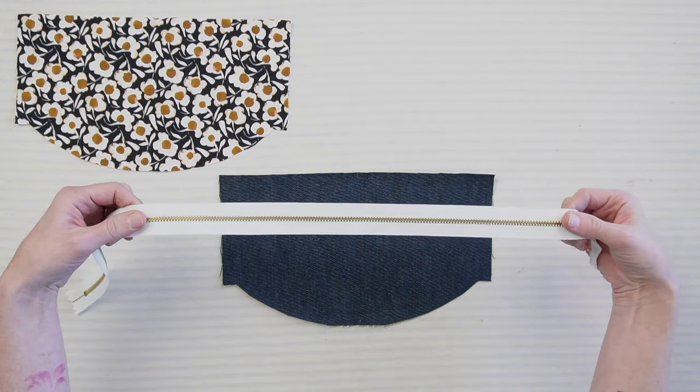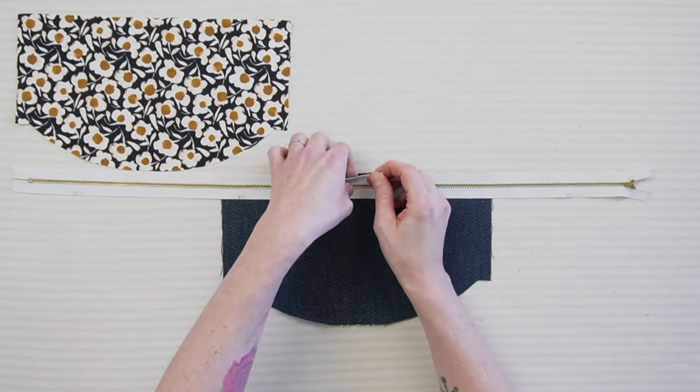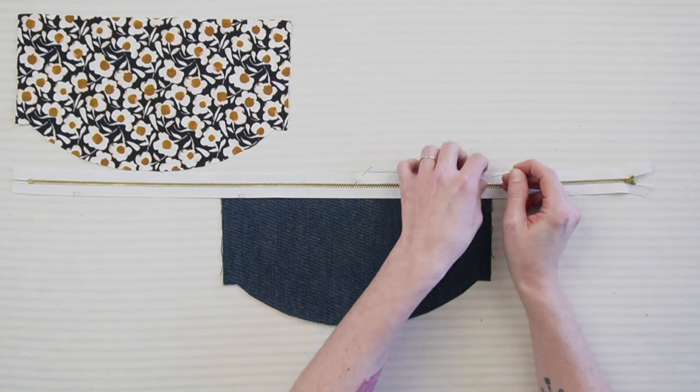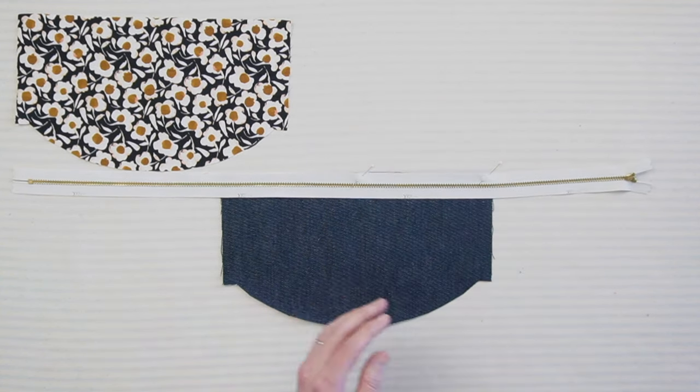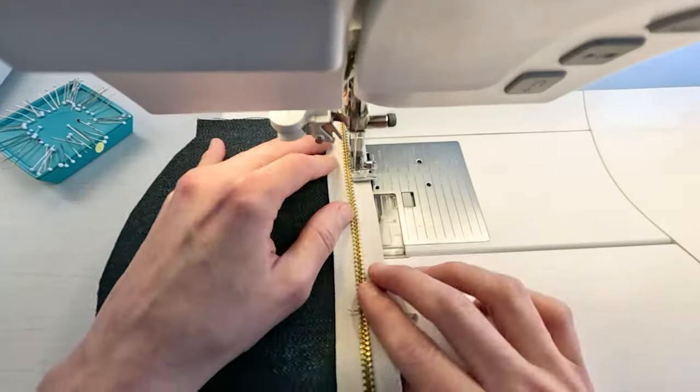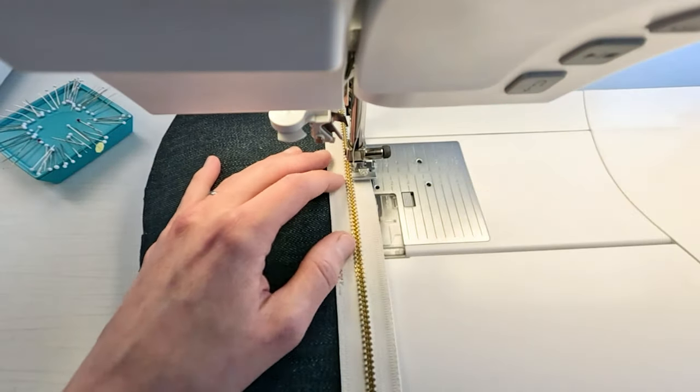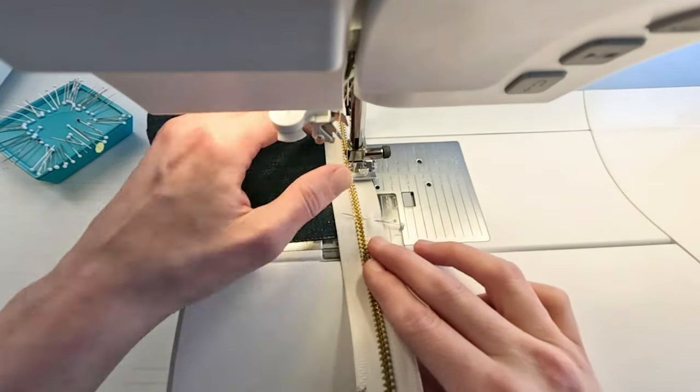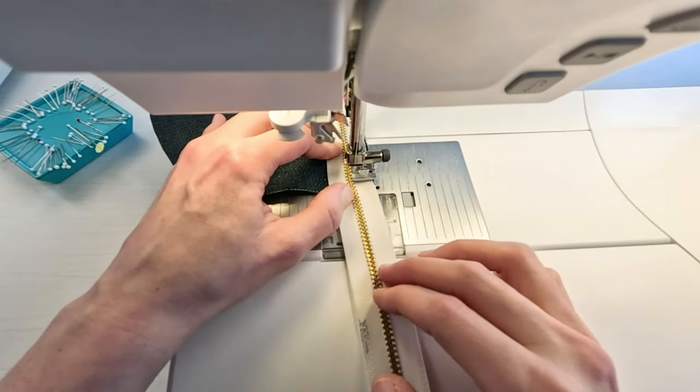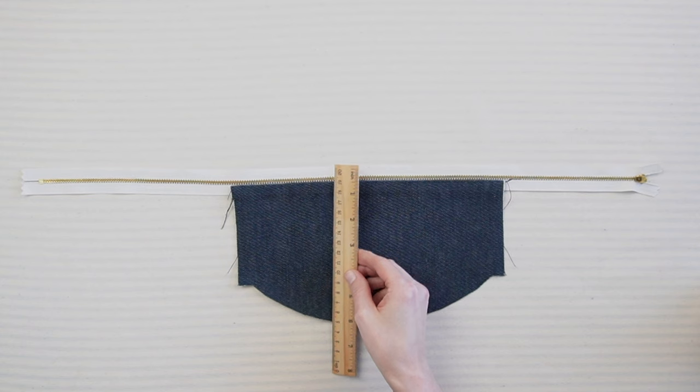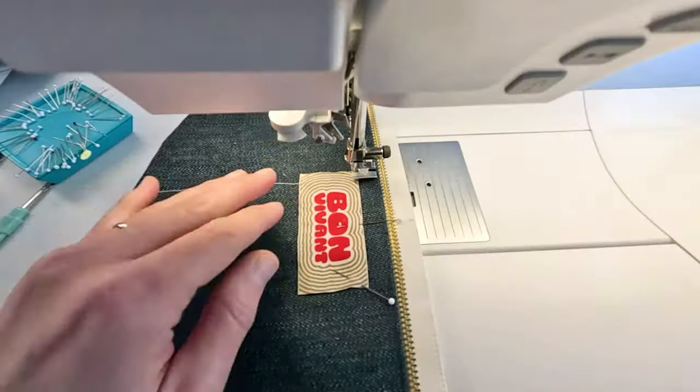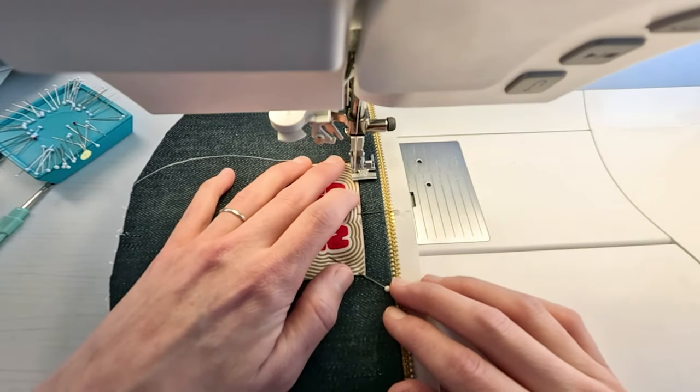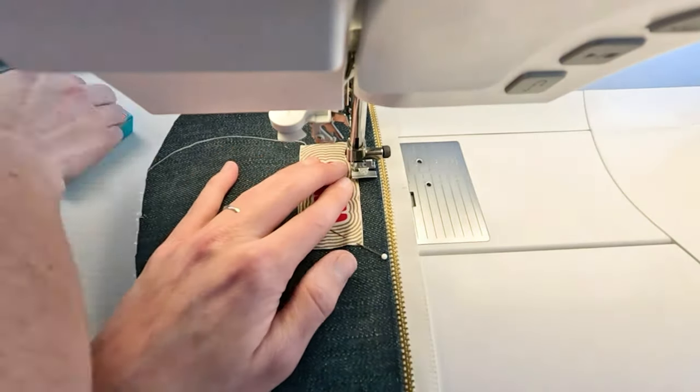Align your closed zipper with the top edge of the front of your main fabric, right sides together. The zipper is longer, which is to allow extra length on the sides to make it easier during assembly. Secure with pins and stitch at a half of an inch seam allowance. If you've chosen to add a sewing label or patch to the front of your belt bag, it's time to position and sew it.